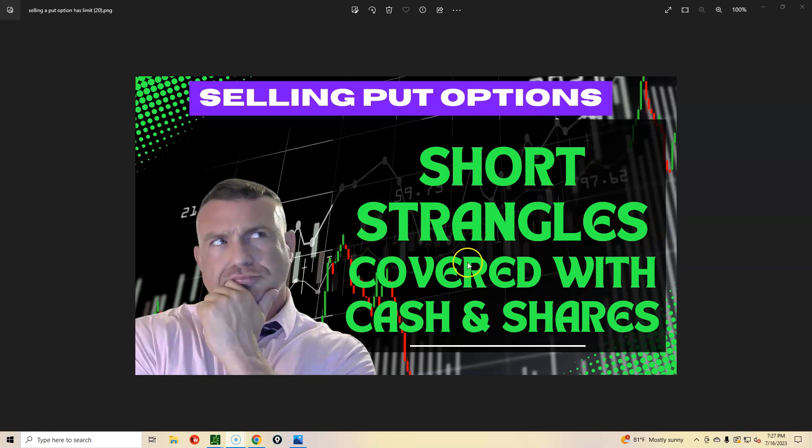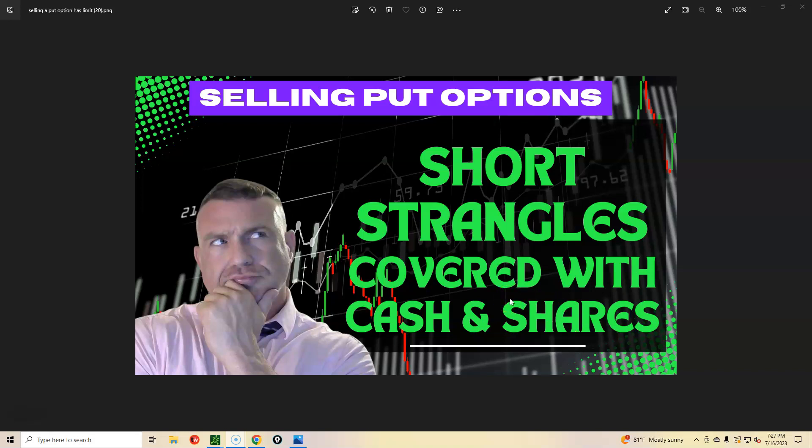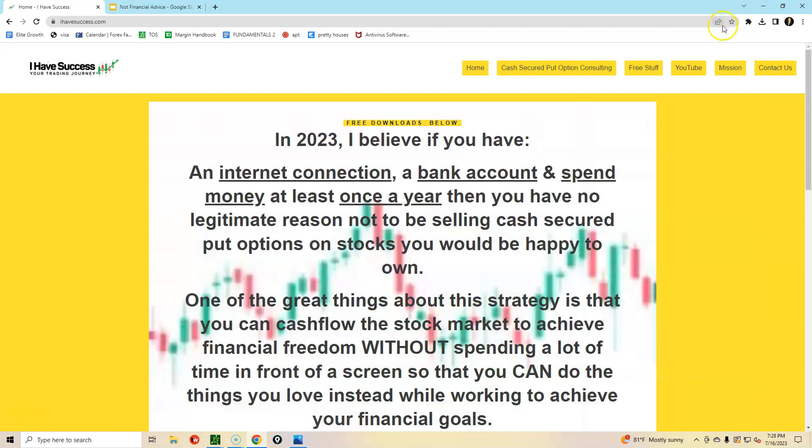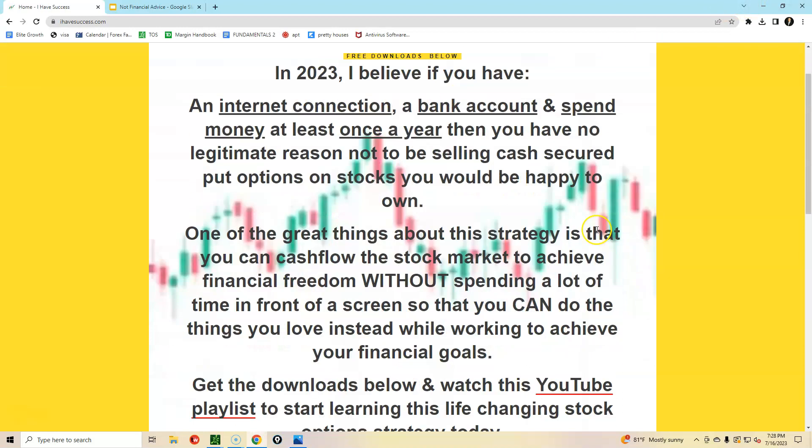Short strangles covered with cash and shares is what we will be discussing in this video, ladies and gentlemen. At the 30 second mark of this video, a link will pop up right around here.